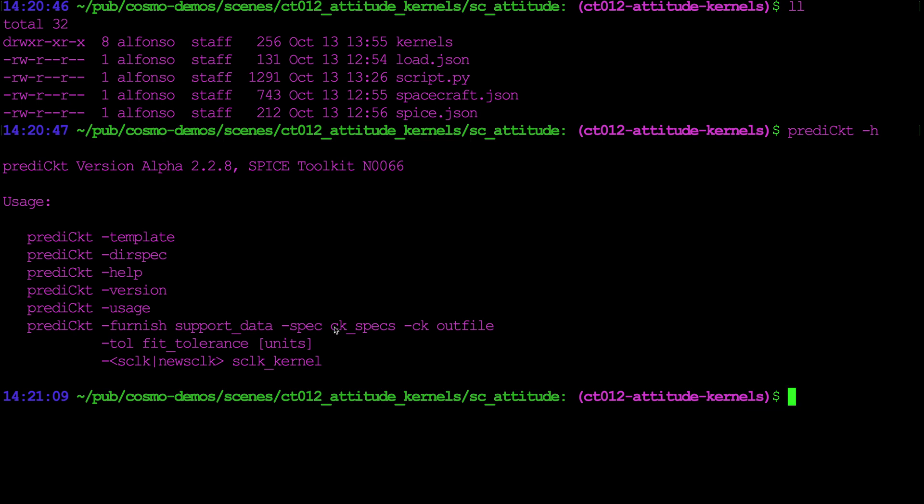Spec is a text specification file that outlines the time sequence of the spacecraft attitude. CK specs is the name of the output kernel that we want. Tol is how well the kernel should fit the analytic description of the spacecraft attitude where the default unit is in degrees. And SCLK/new SCLK is a spacecraft clock kernel, and for this case we're going to use the most basic form of a spacecraft clock kernel that will be auto-generated by predict so we don't need to worry about it here.